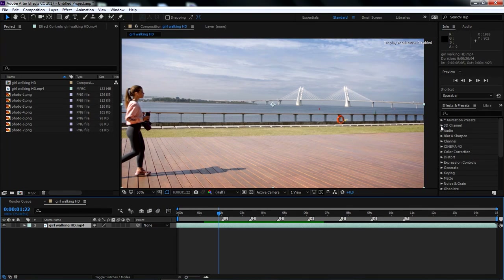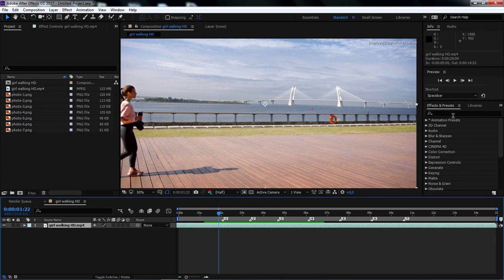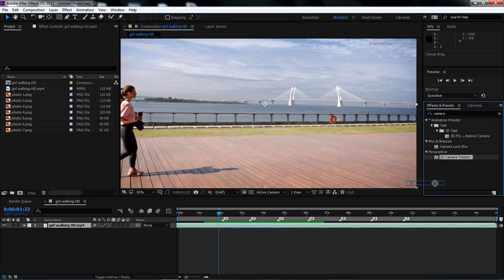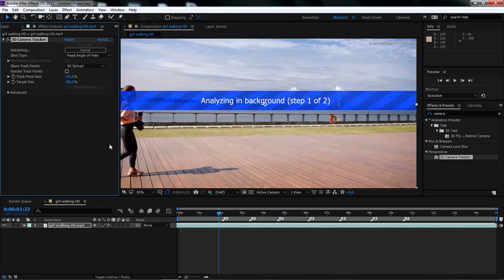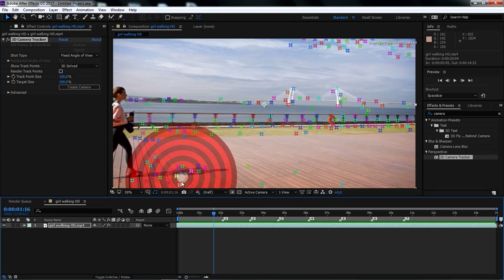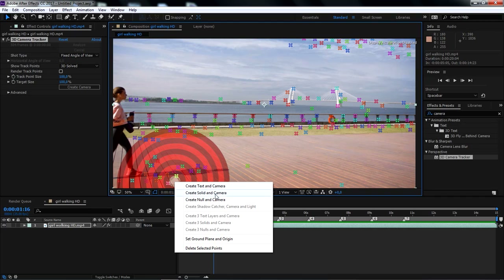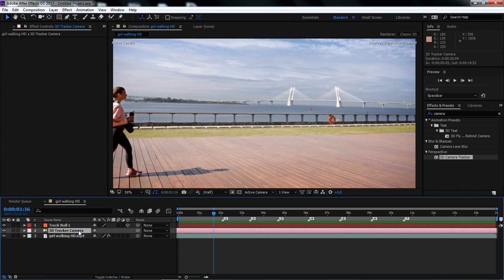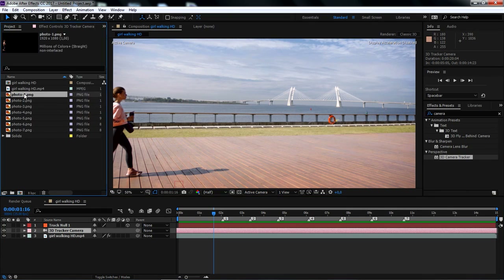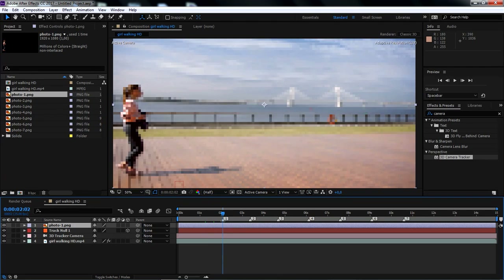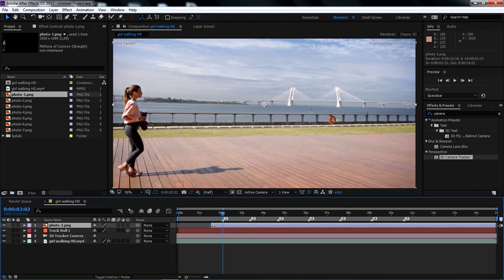In After Effects, I've set up the same scene with the same elements, but this time I'll go under Effects and Presets and search for the 3D Camera Tracker, then drag it and drop it on the footage to track the camera movements. Once the camera tracking is done, we can right-click in between any three tracking points, then select Create Null and Camera. This will create a 3D Camera Tracker layer and a Null Object layer. Now I'll go to the Project panel and drag the first PNG file into the composition. Then I'll hold Shift key on the keyboard to trim the beginning of the layer and stick it to the first marker.